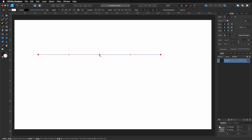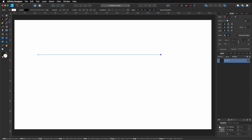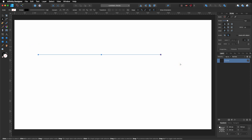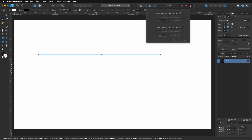Now I want to put another node in between these two. I'm going to select my node tool and put it somewhere there. I want to put it on the center, so I click and drag to select everything, go to the align panel, and choose align horizontally — spread horizontally — so it's right in the middle.